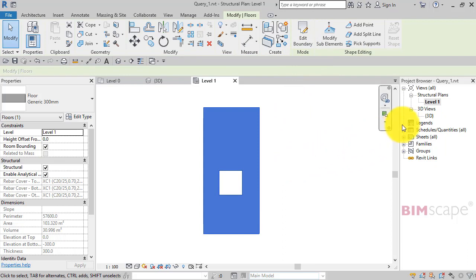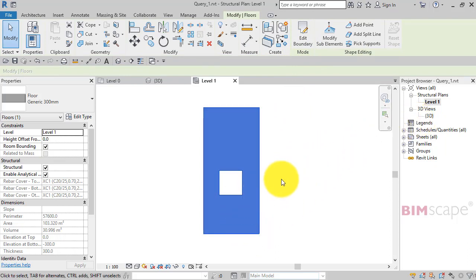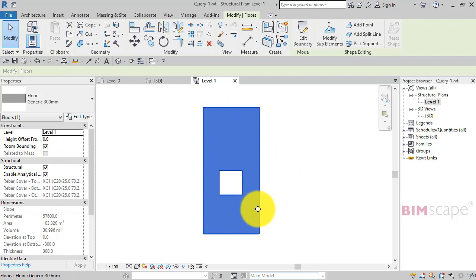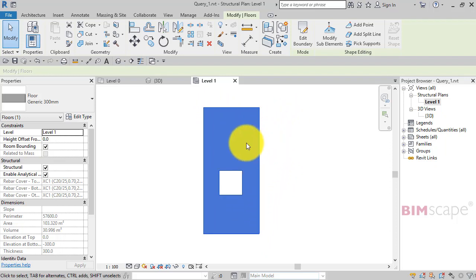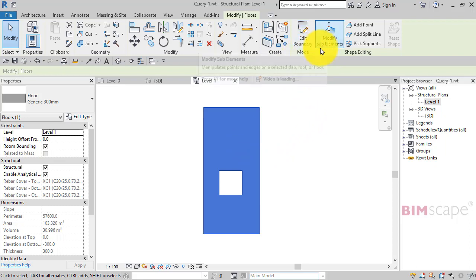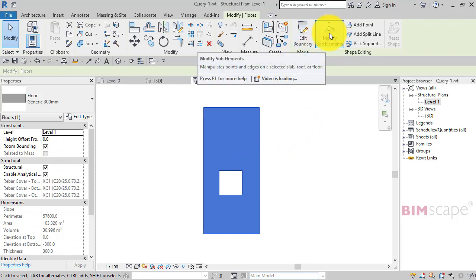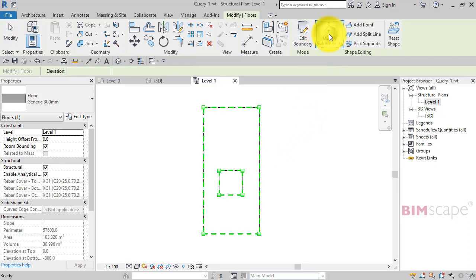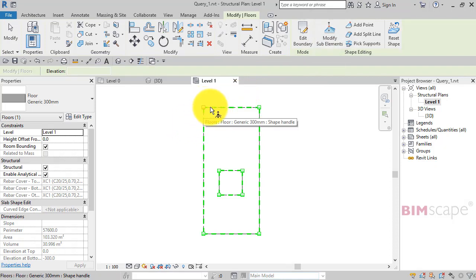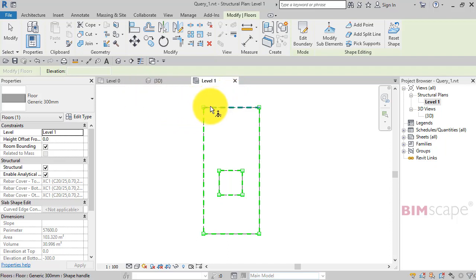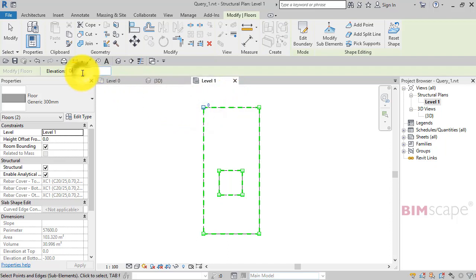So at the moment the floor is perfectly horizontal. We want the floor to slope in two directions. So with the floor still selected, I look on the ribbon and I have the option to modify the sub elements. So I'm going to leave that corner at zero. If I just click on it, just to confirm that's zero.